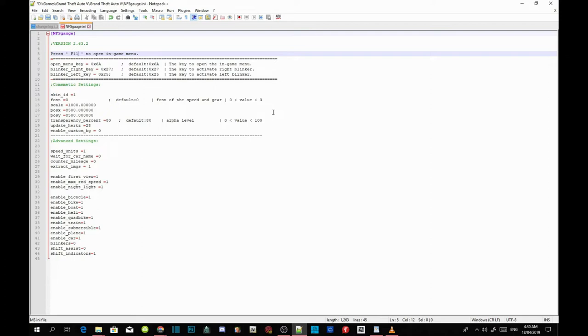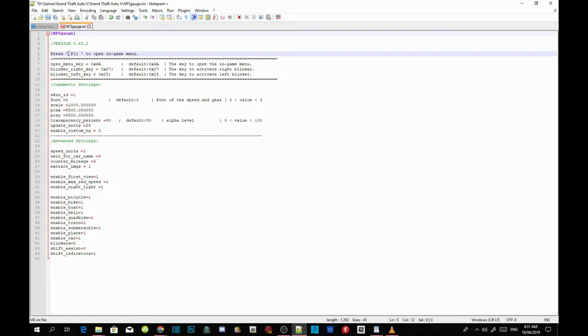You can change it if you want to, but I'm going to choose F11. So once you're happy with what you've got over here, just save your INI file.